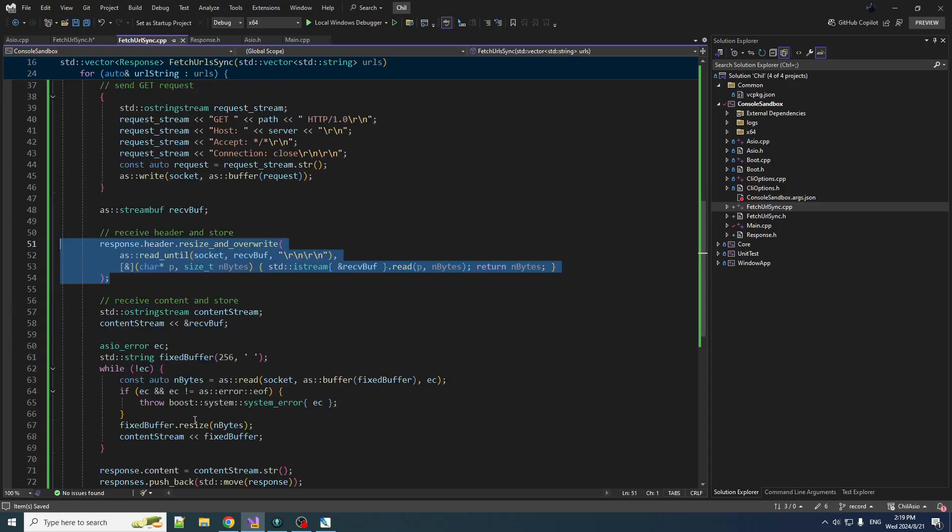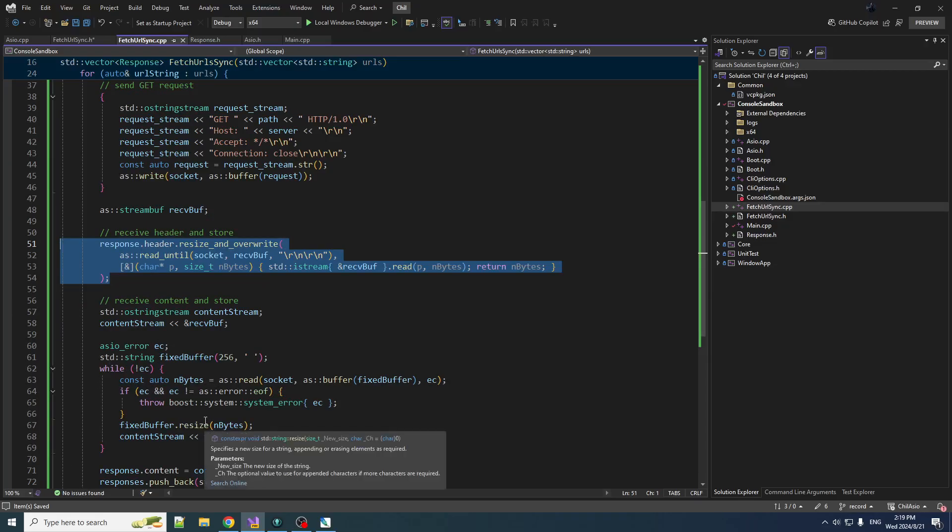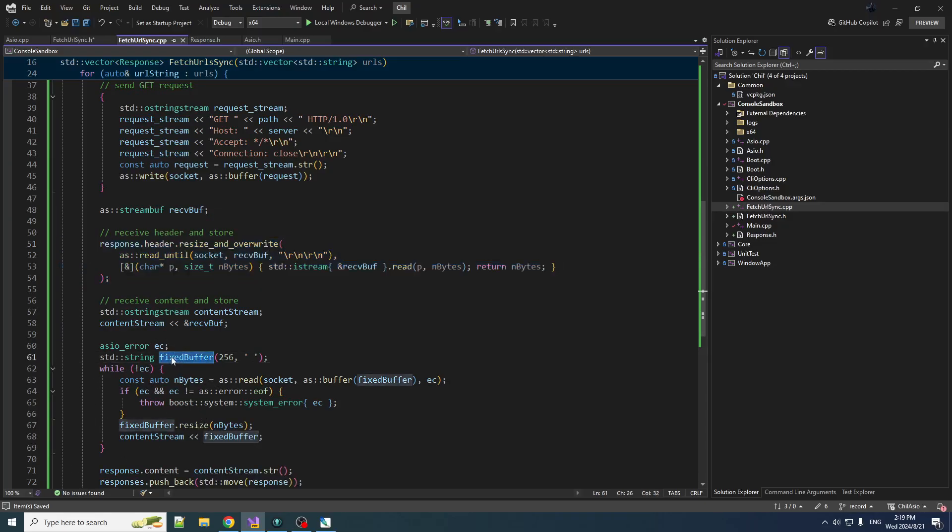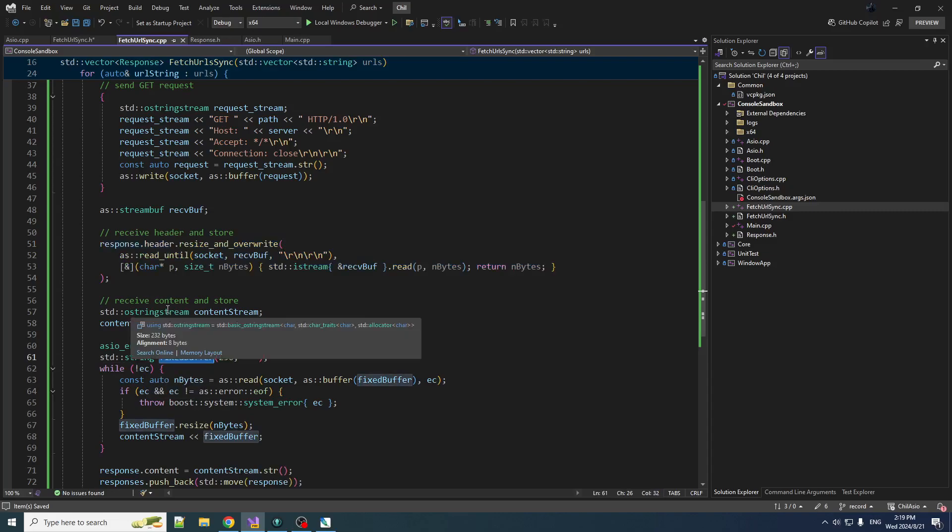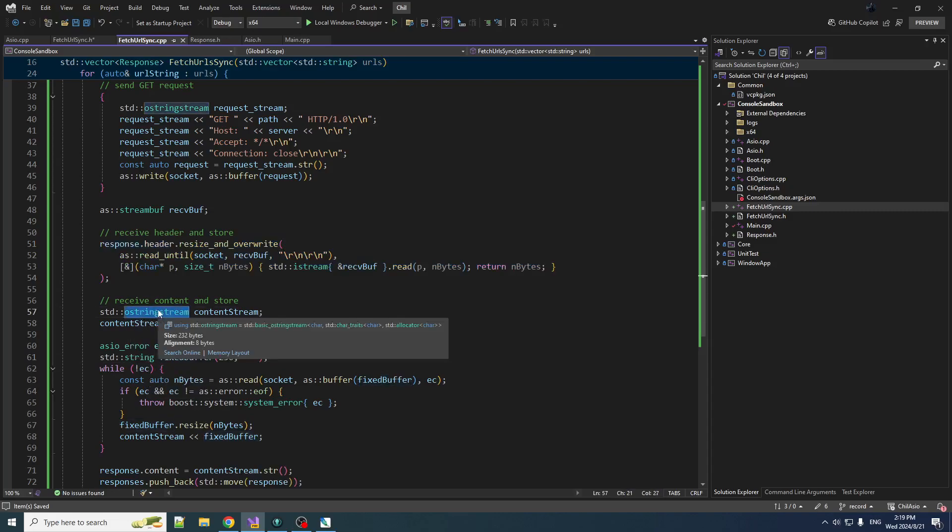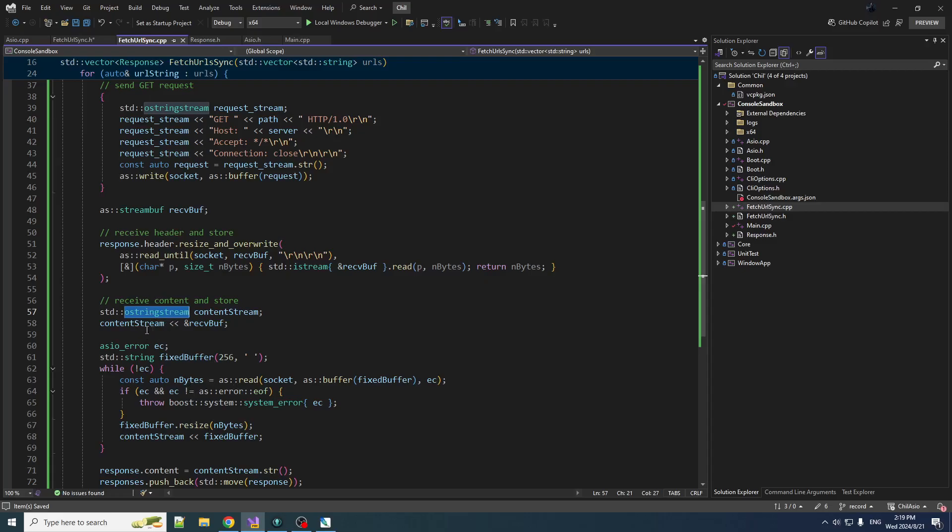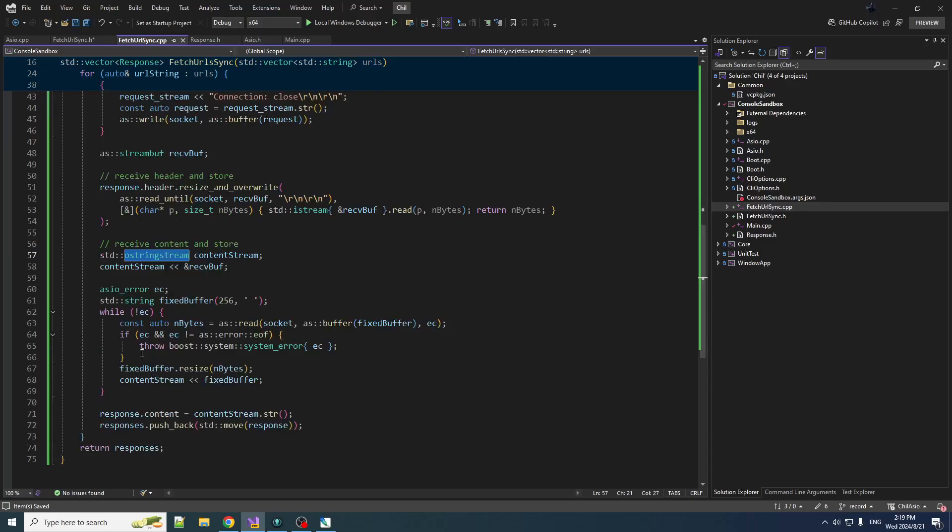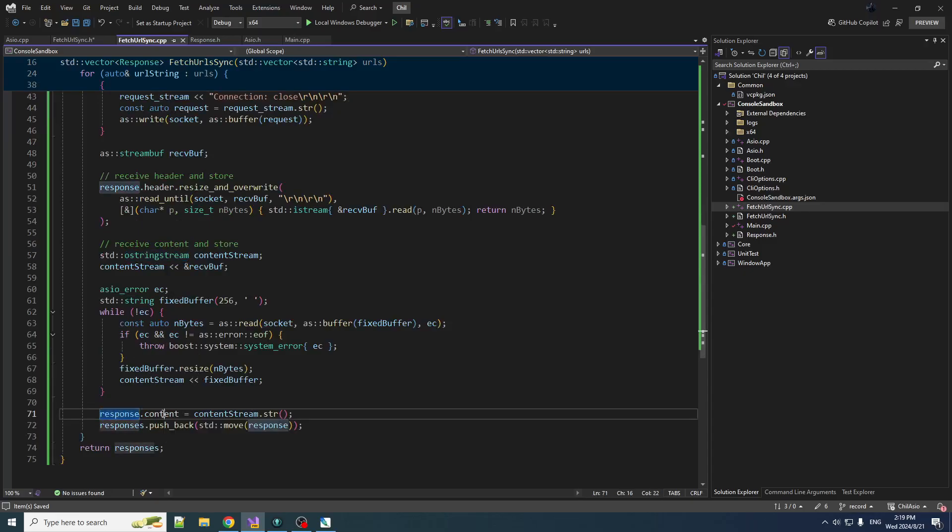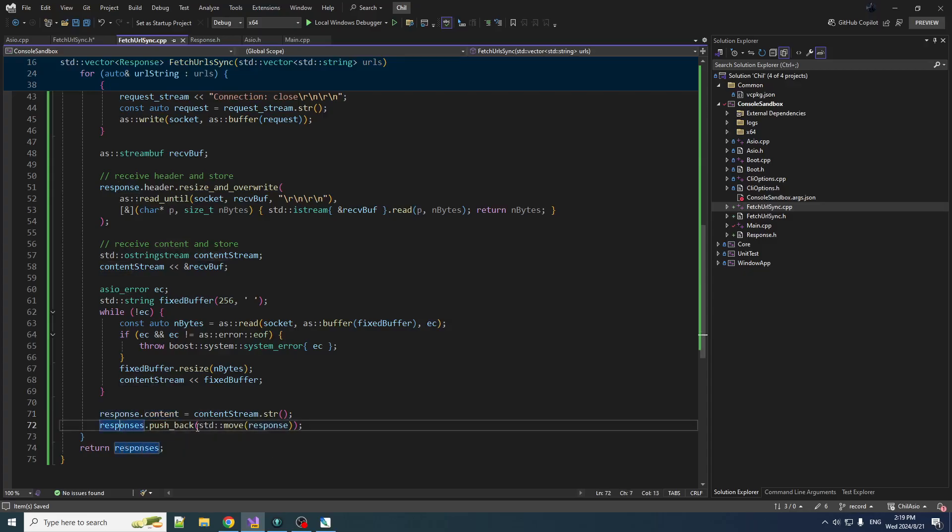So this code becomes cleaner, and now when we do the repeated read and writing into our fixed buffer, because we don't have cout, we're going to create ostringstream to build up the entire response. And then when we're done we are going to put that into the response object.content, then we move that into the vector and we're all done.